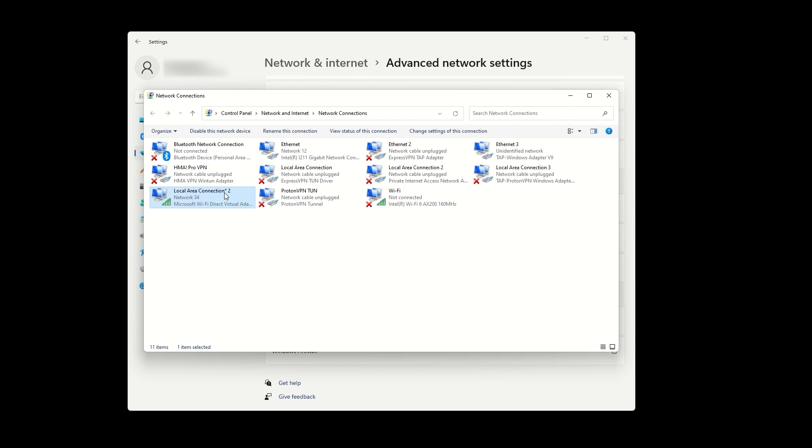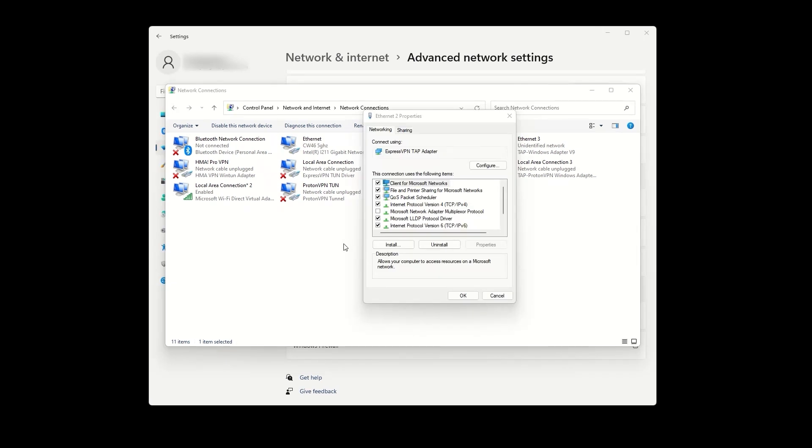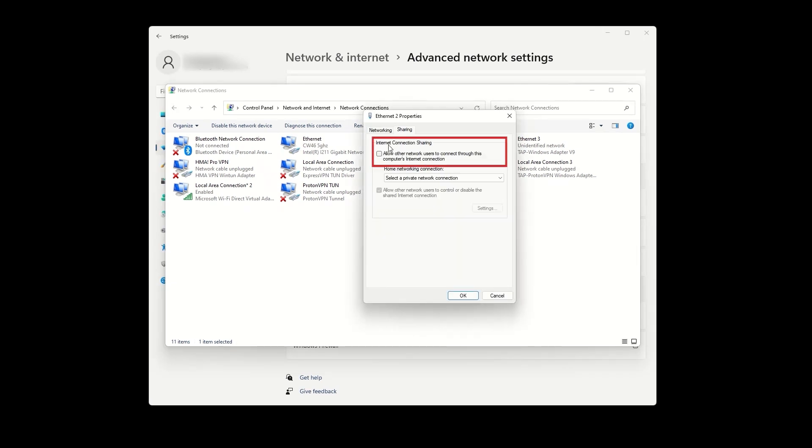Now, let's find our ExpressVPN adapter, which should say ExpressVPN TAP adapter. For me, that is Ethernet too. Right-click on it and go to Properties. Then, go to the Sharing tab and check the first box that says, Allow other network users to connect through this computer's internet connection.